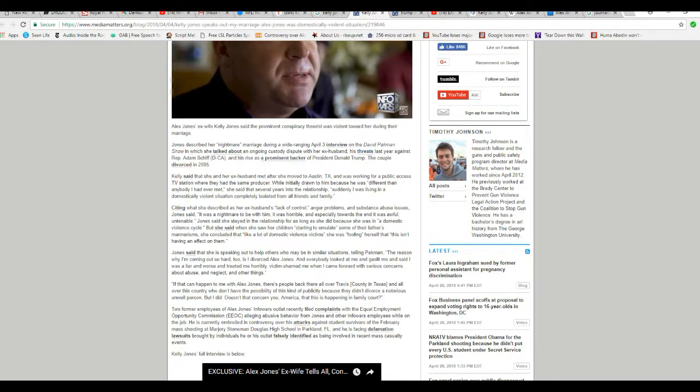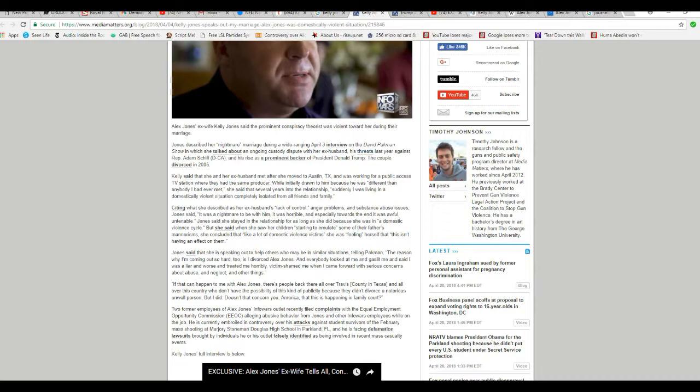It says couple divorce in 2005. Alex did go off on Adam Schiff and I'm calling him some names I'm not going to repeat here, because Adam Schiff called him a Russian agent, and that did it. Let's put it that way. He really ripped into me. He don't like being called a Russian agent, which I can't believe him.